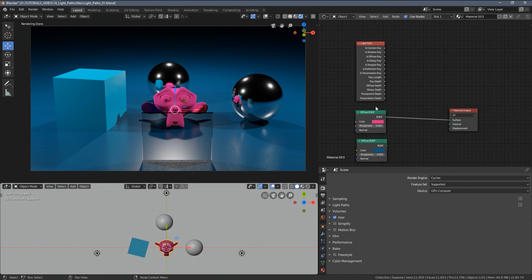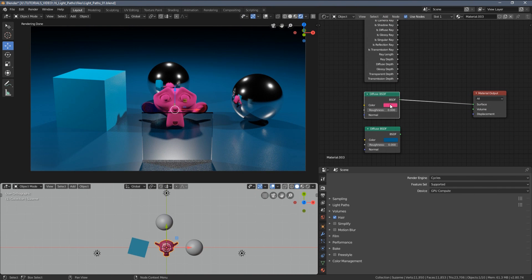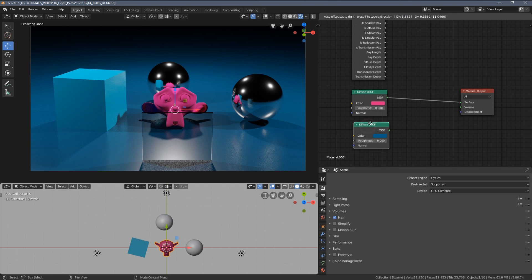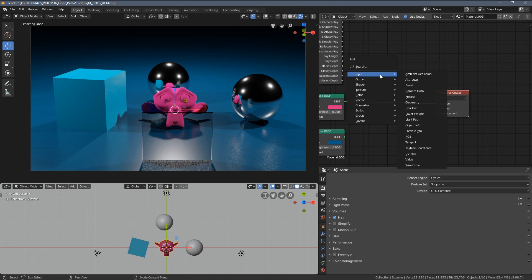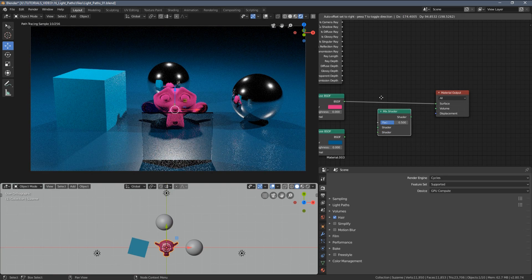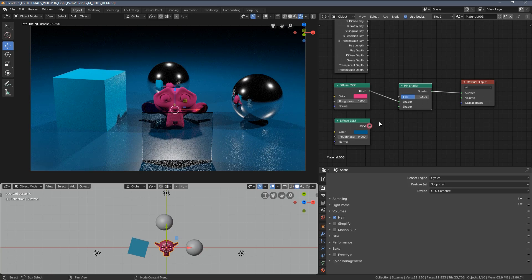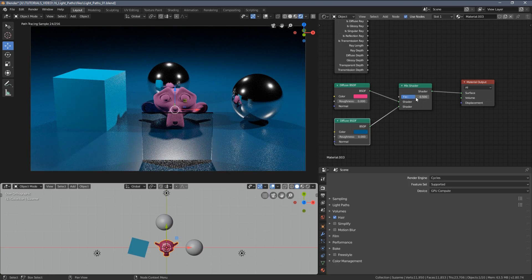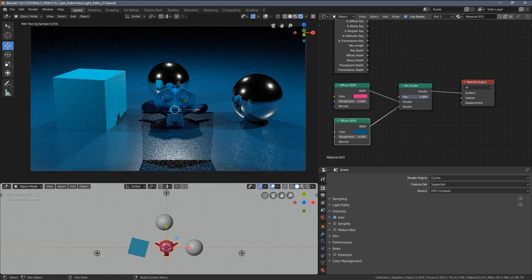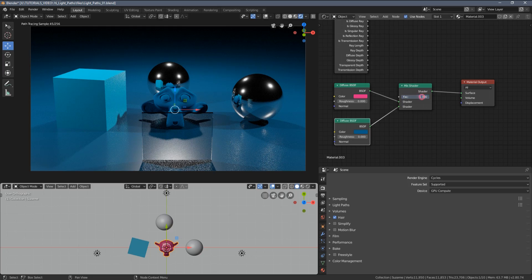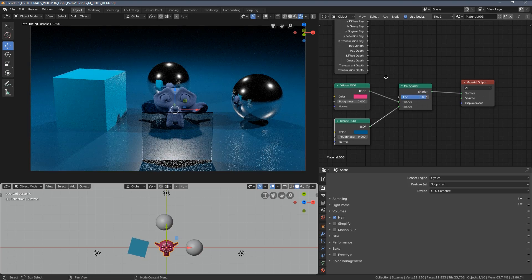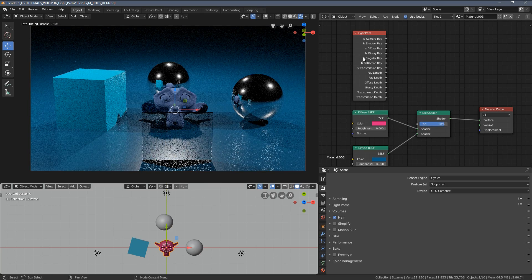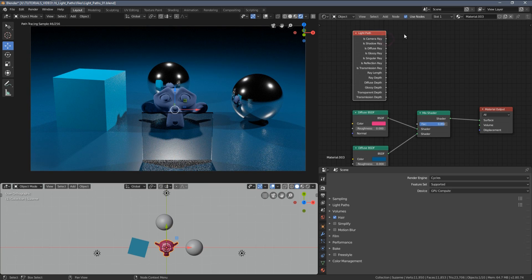As you can see my monkey object already has the very basic diffuse BSDF shader and I also have a copy of the shader with different color. Let's press Shift+A and add a mix shader. Let's connect it and with this very simple setup, the slider allows us to change the colors, but if I plug in one of those inputs here we will have a very interesting result.